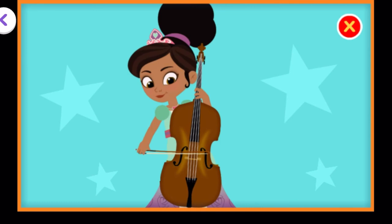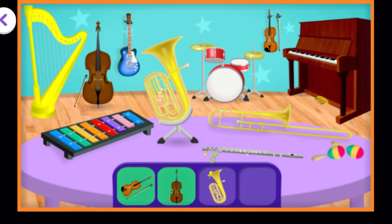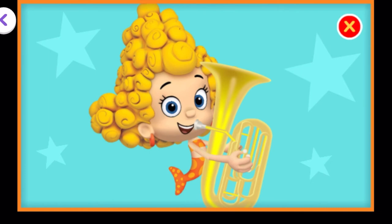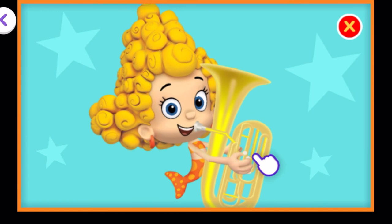Now we need to find a tuba. You're right! That's a tuba. The tuba is a low-sounding instrument of the brass family. Tap the keys to help play the tuba. Keep tapping.